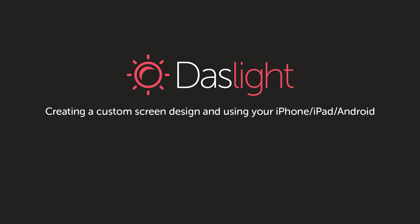Hey, this is Simon from Dazlite and welcome to another exciting video tutorial on Dazlite 4. Today we're going to be looking at creating a customized screen.